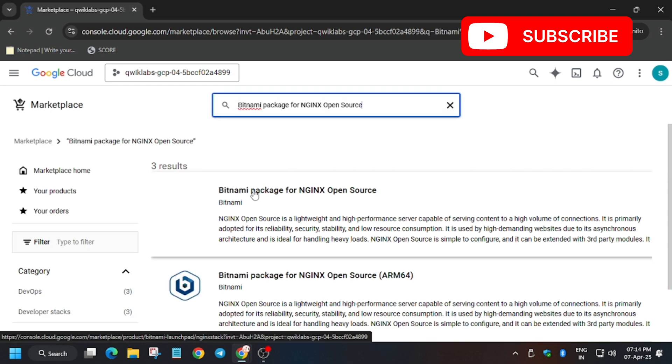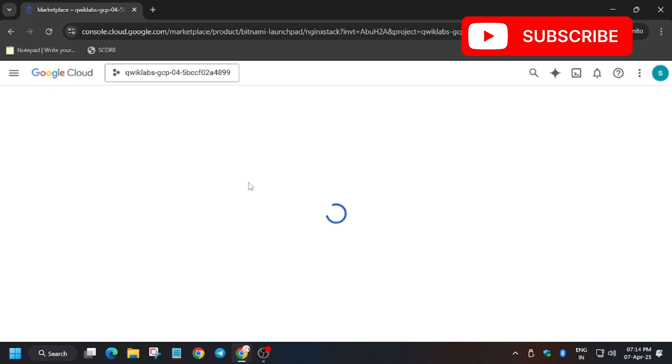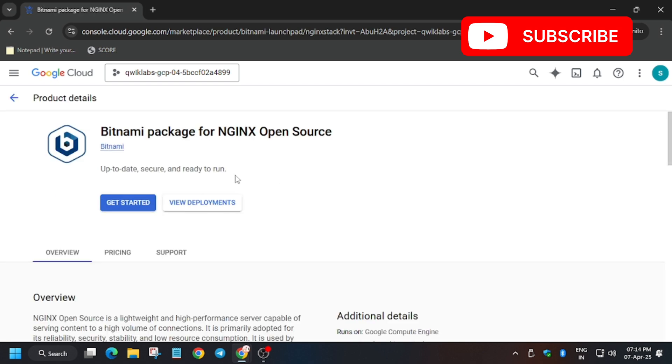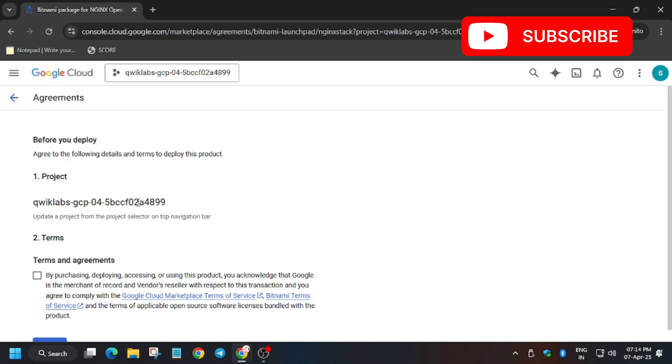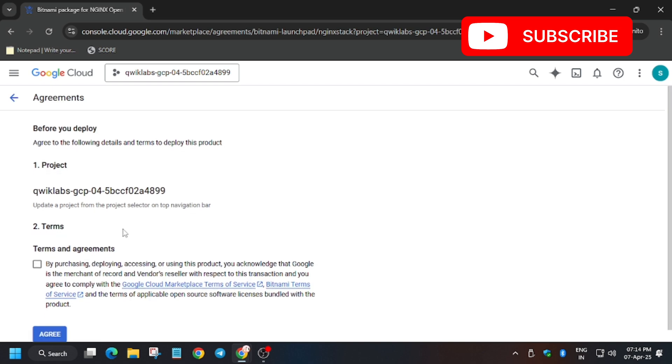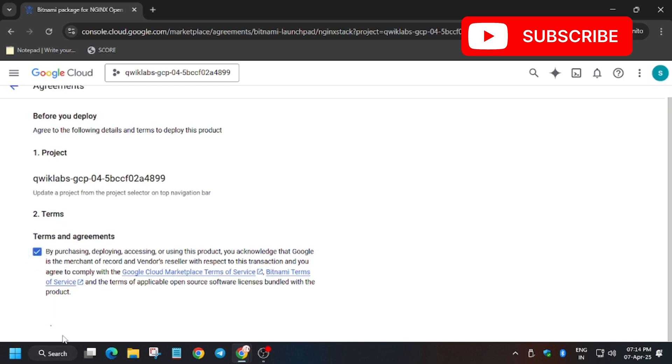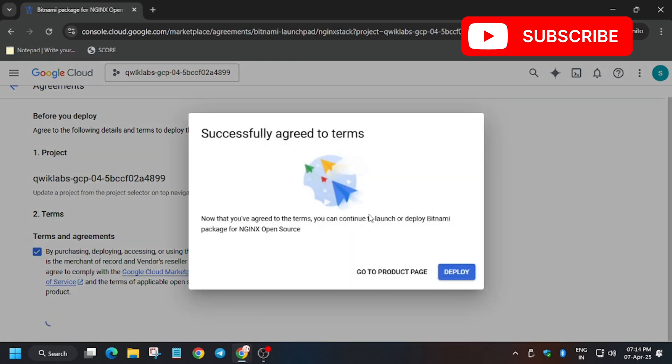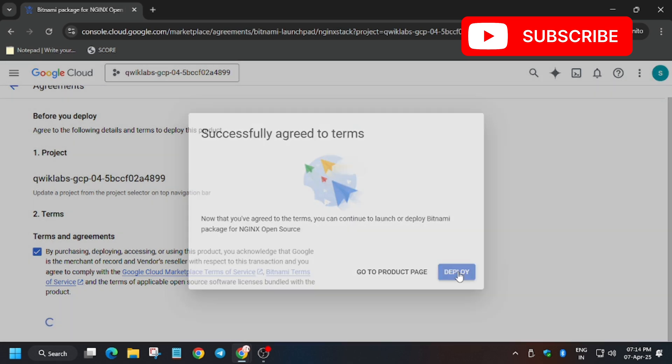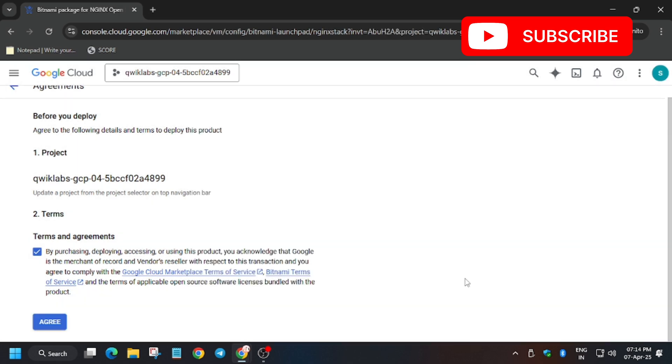Now select the first one. Make sure the name matches with the lab instruction. Now click on get started. Click on the agree condition. Now click on deploy.